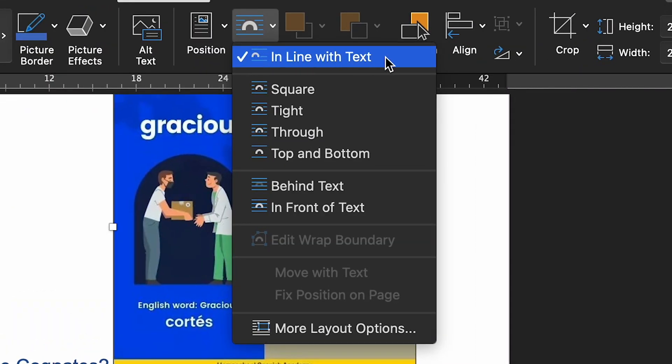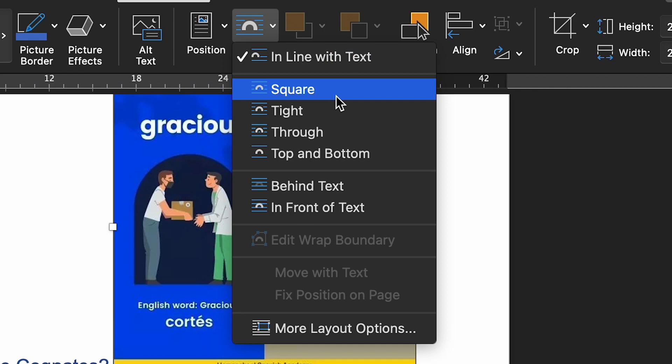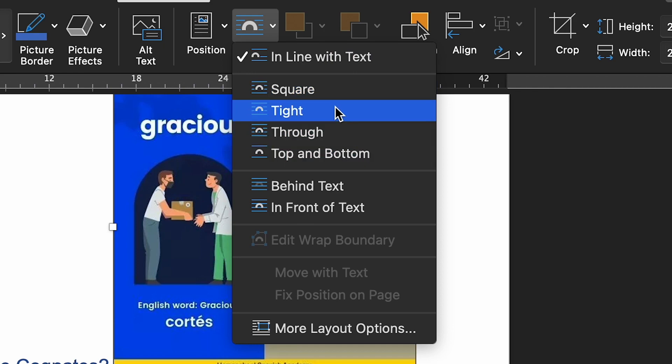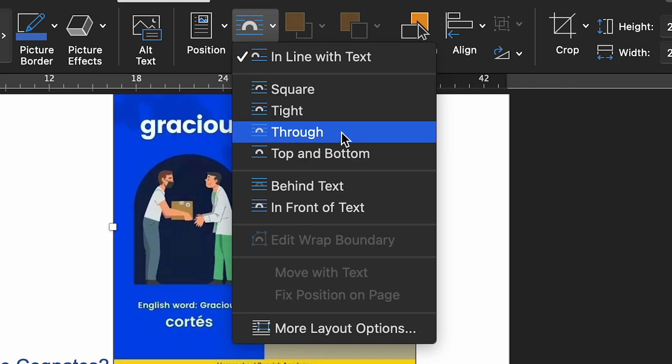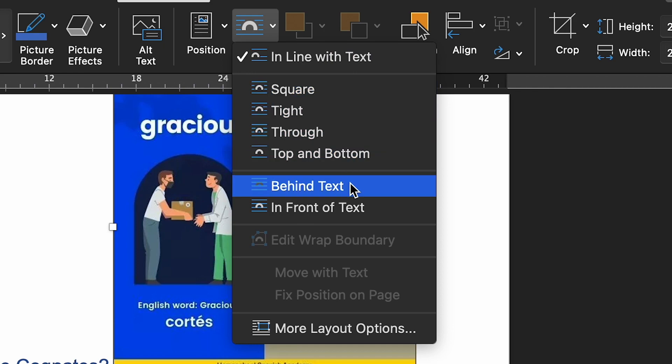So what are the text wrapping options in Microsoft Word? The list includes: In Line with Text, Square, Top and Bottom, Tight, Through, Behind Text, and In Front of Text. Let's unpack what each of those actually helps you achieve.